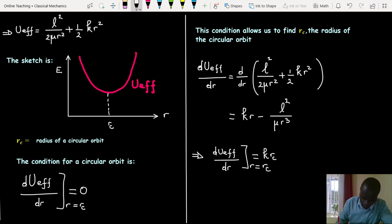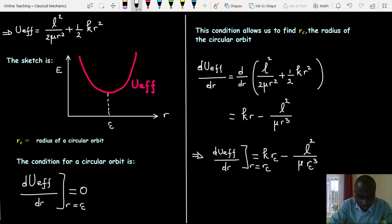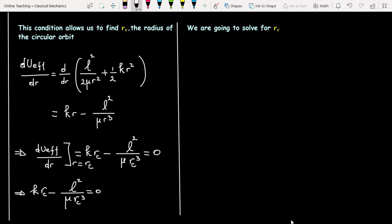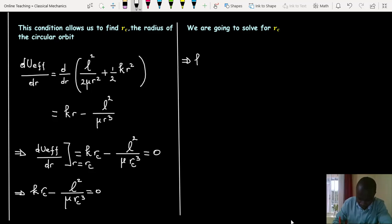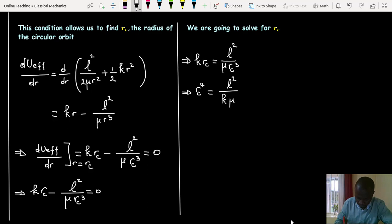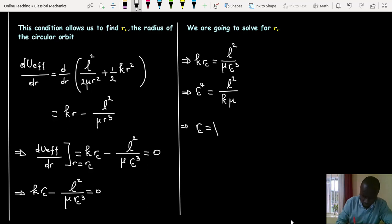Here we get an equation in terms of R_c, the radius of a circular orbit. After solving, we get the value of R_c.